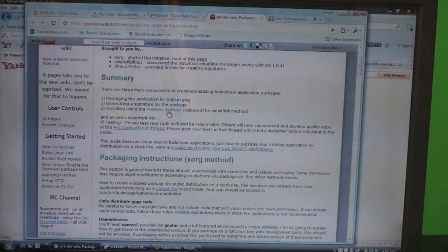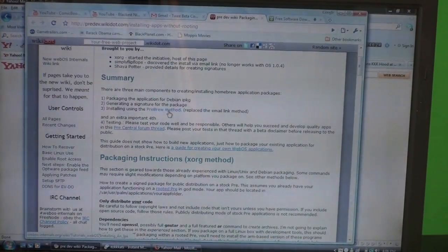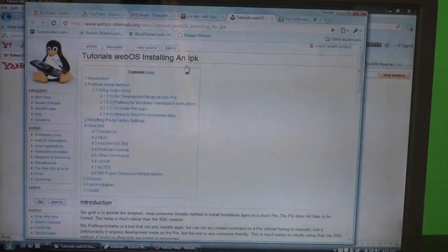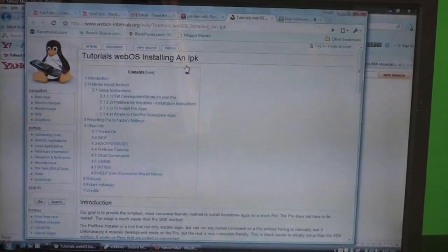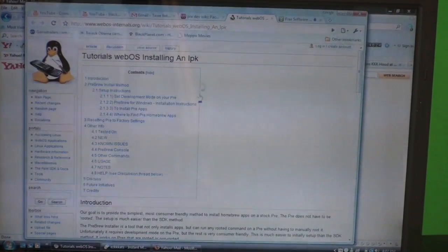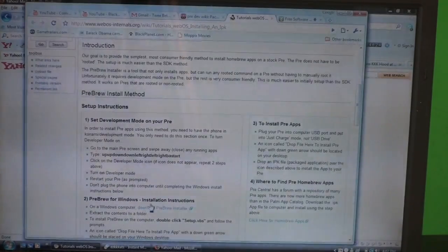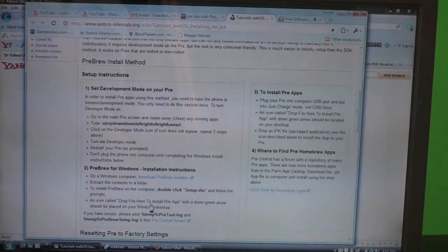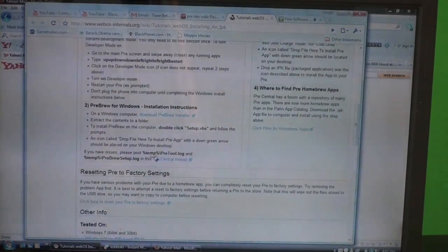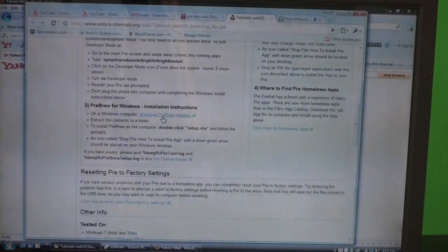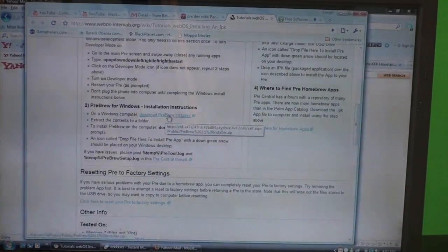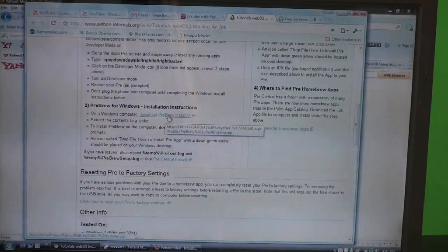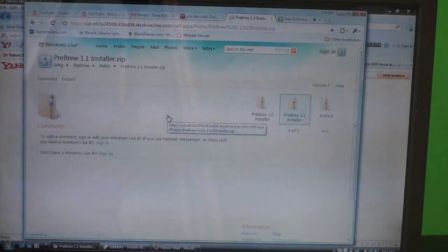We're going to click 'pre-brew method.' It's going to take us to the webOS tutorial on installing applications. You're going to read these instructions - I already read them, so I pretty much understand this. You're going to download the pre-brew installer; this is the easiest way to do it.